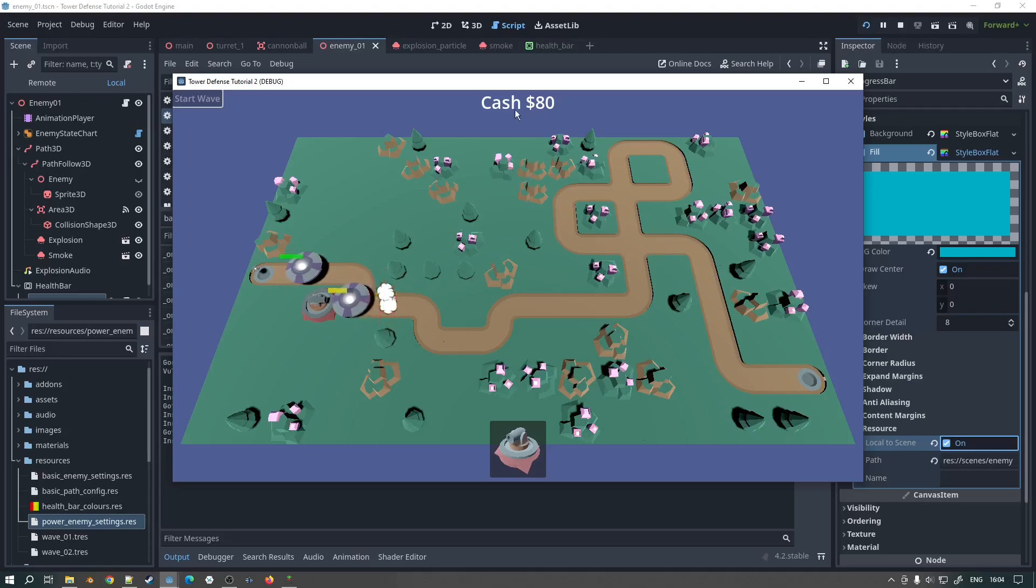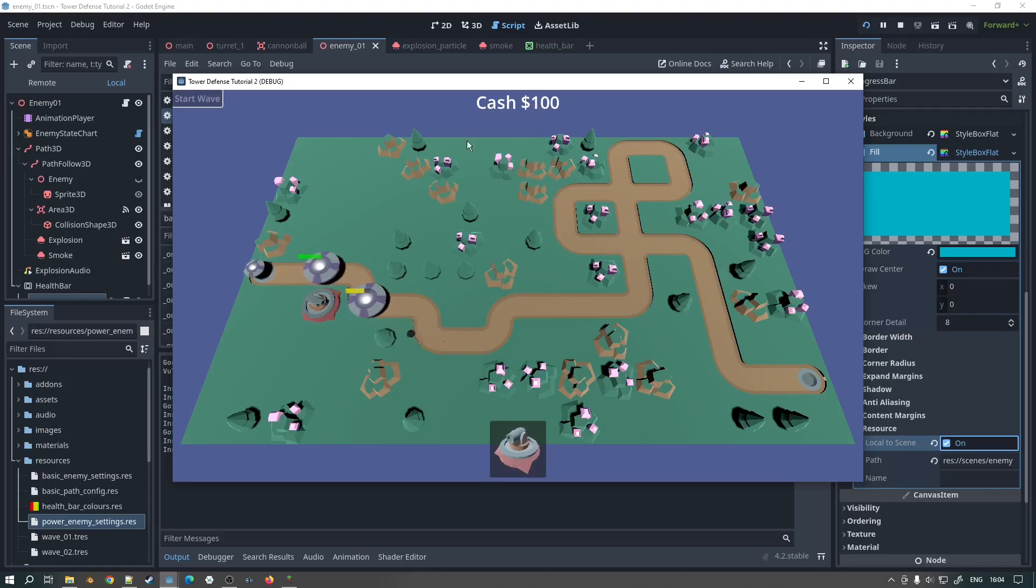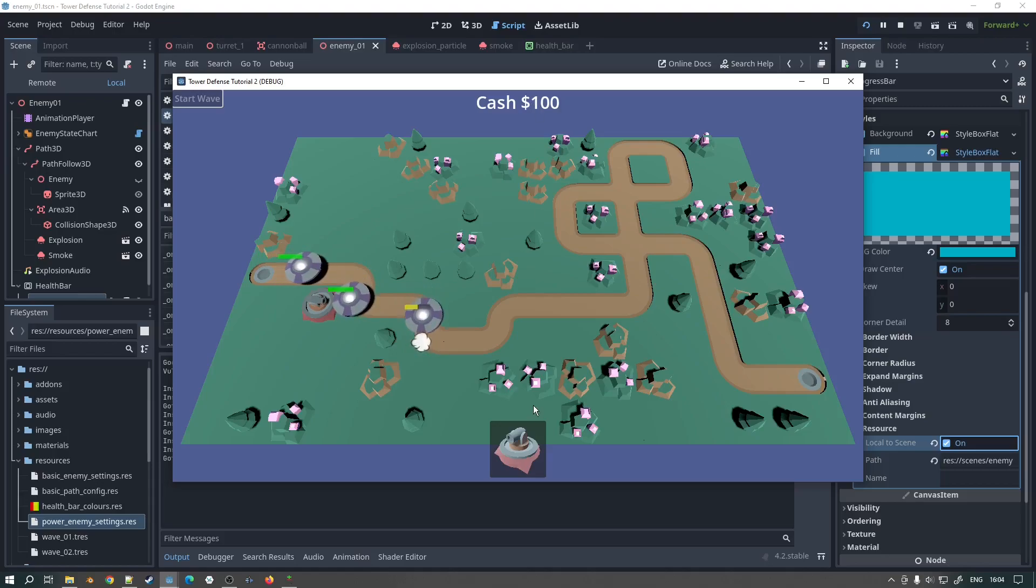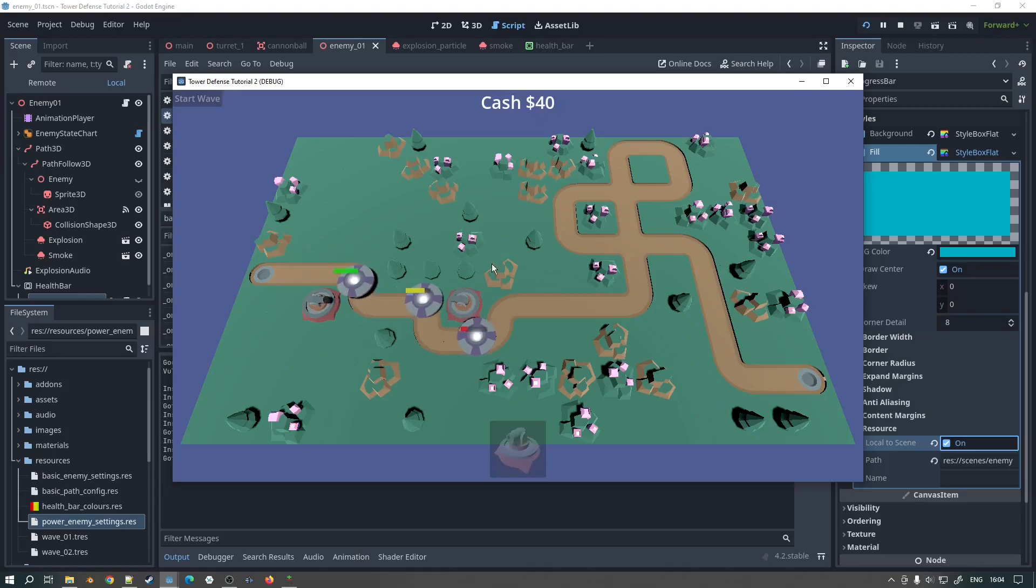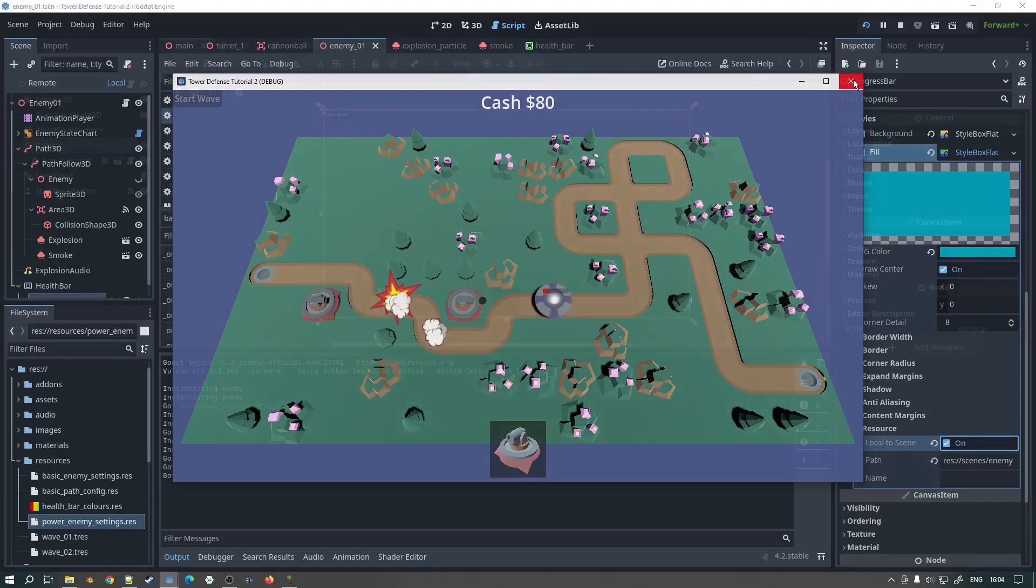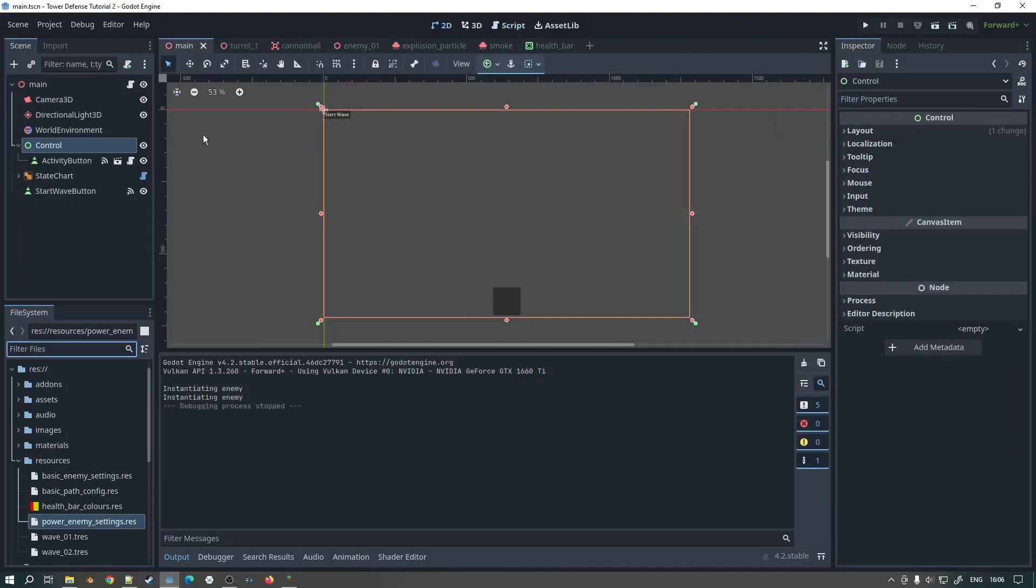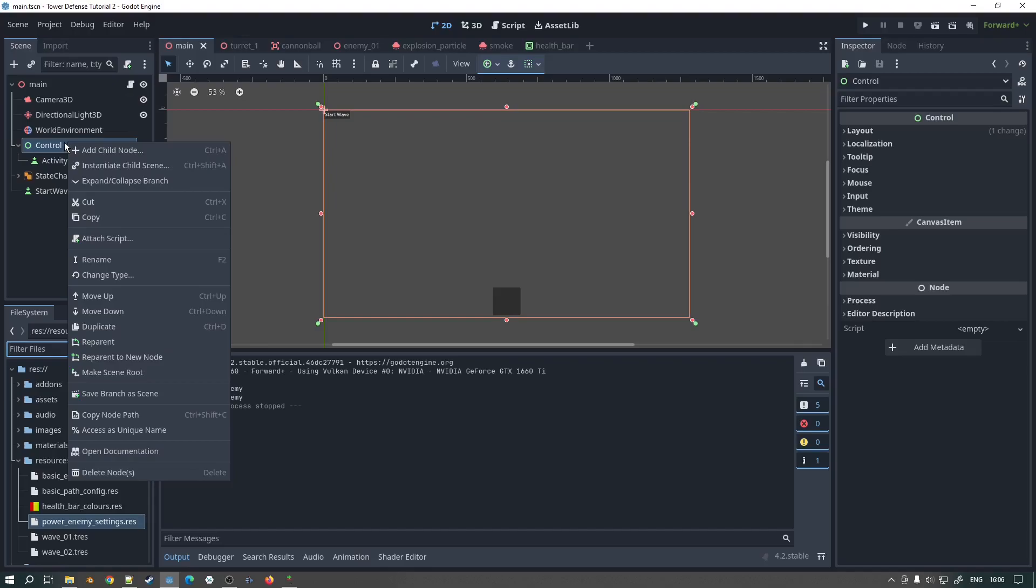So let's go about then creating our scenario and code for having this cash window up here and being able to drag based on whether we've got enough money or not. Okay let's do that. So if I bring up the control 2D for the main window here what we can see is we've got our activity button down here and our start wave. So I'm just simply going to add another label here.